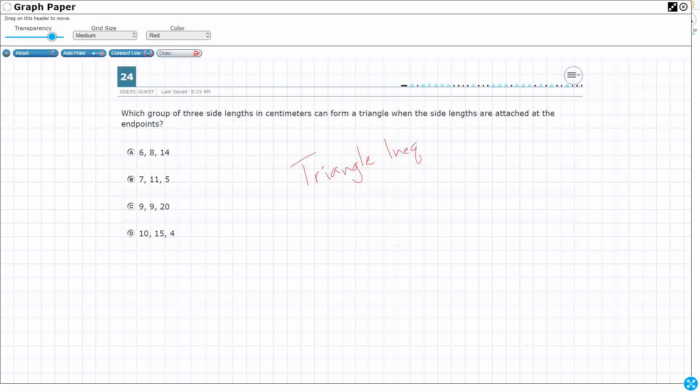So you might be able to stumble across the correct answer using the ruler, but as you can tell by the demonstration, it's not the most useful tool because the ruler hides behind the grid. You can't get it to be on top of the grid. So what this means is that if two sides are always greater than the third side, then you have a triangle.